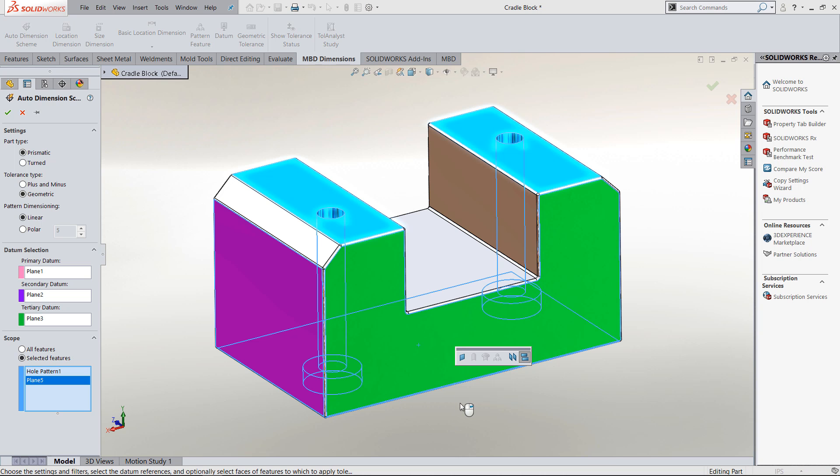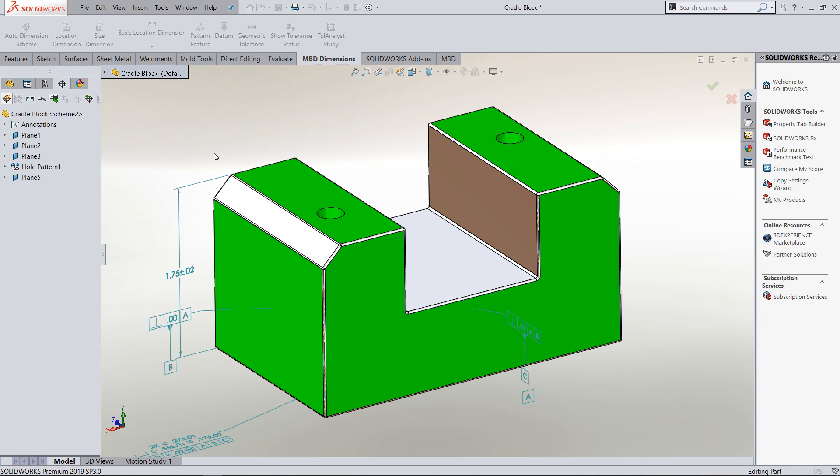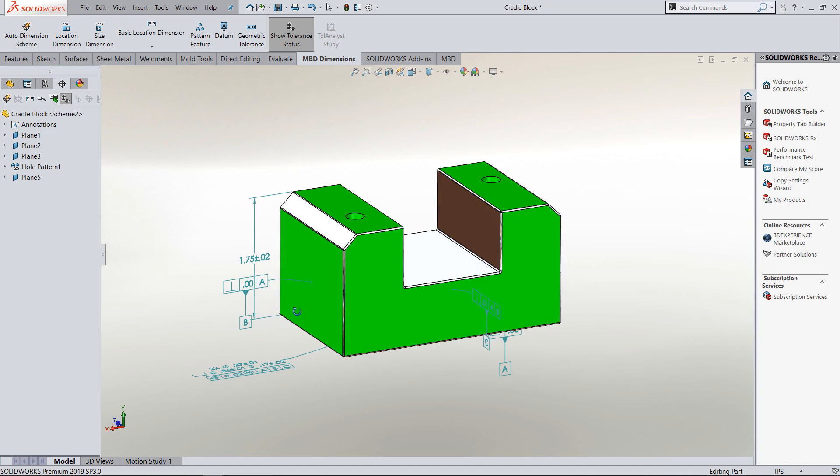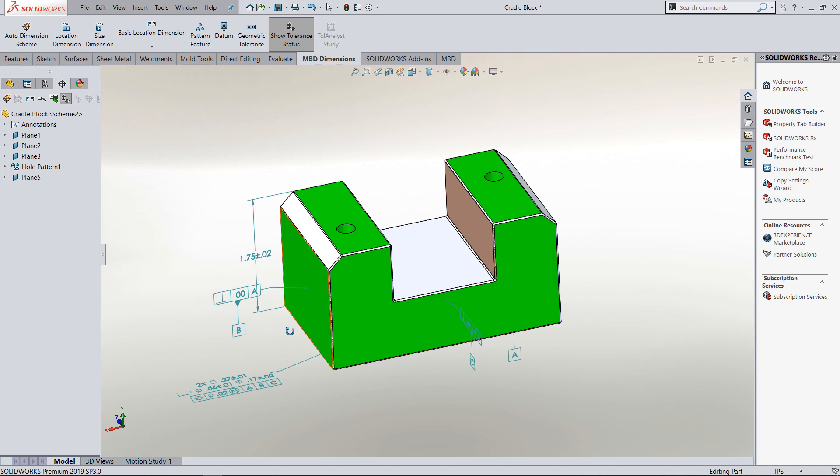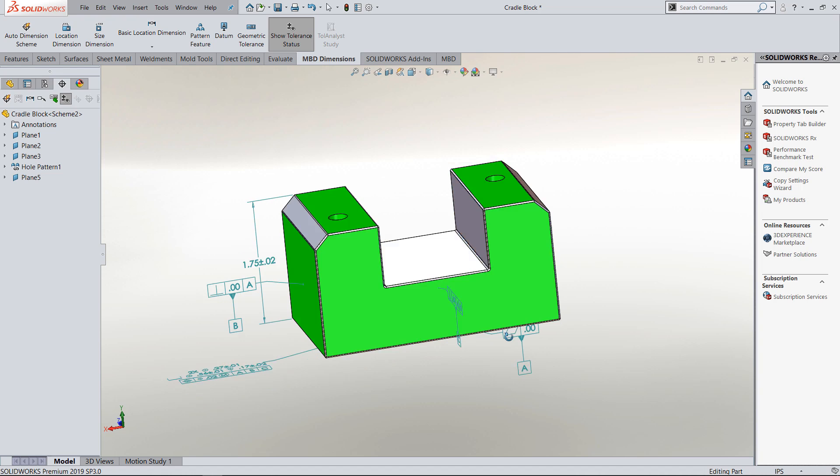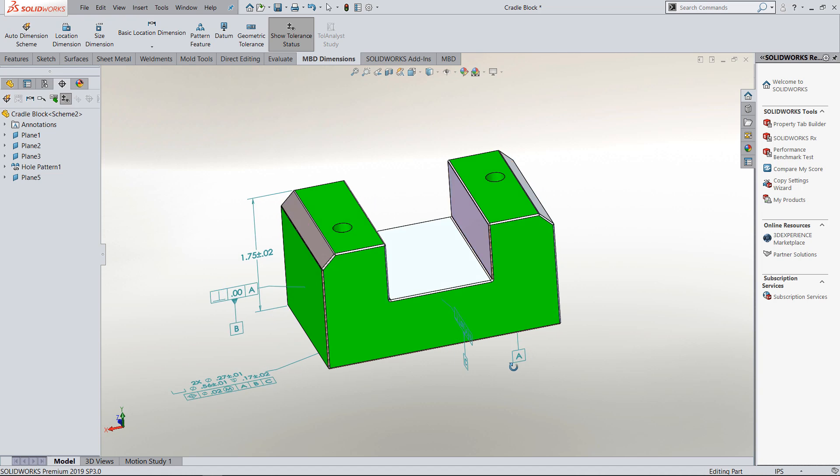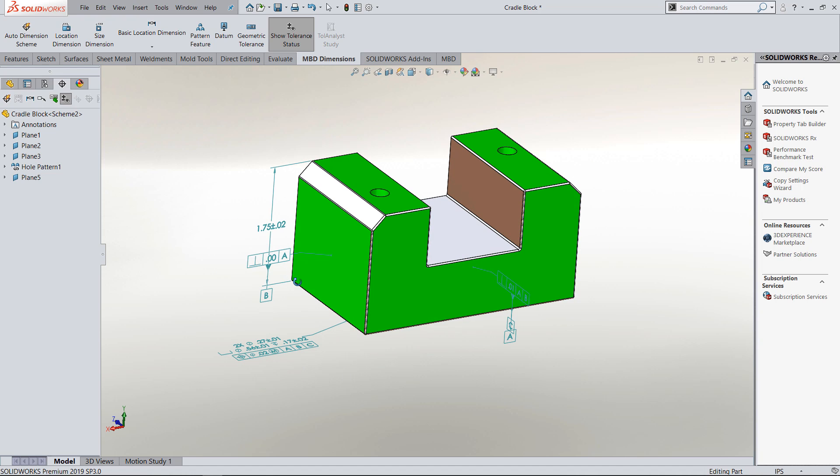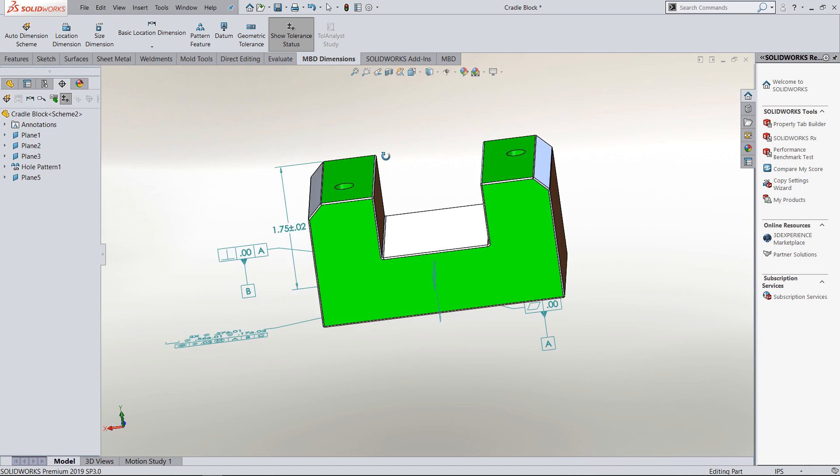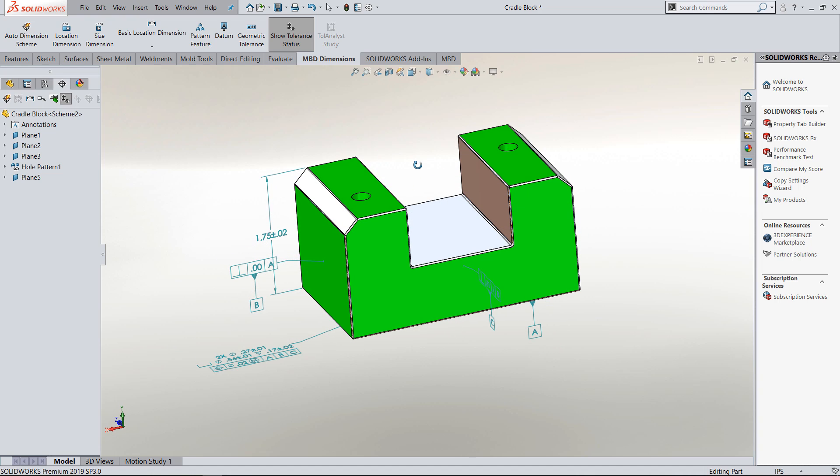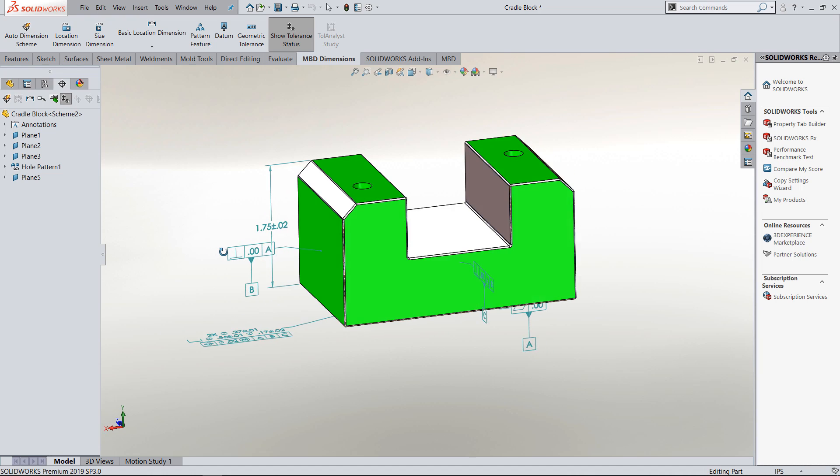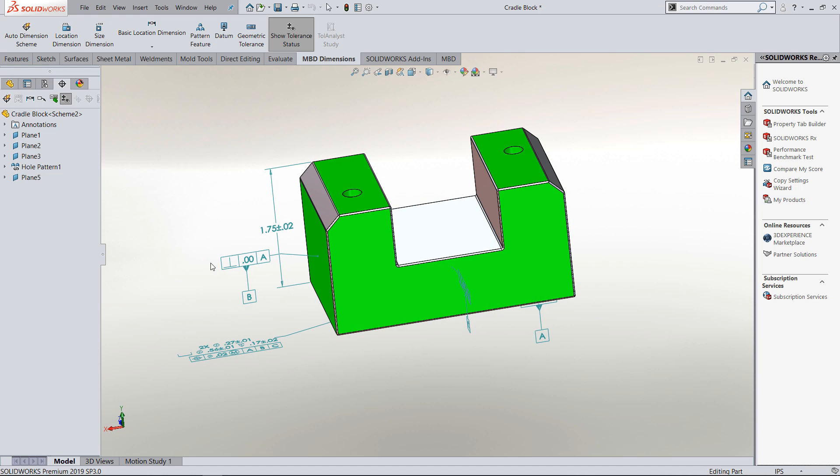From here we can go in and say okay to the dimensioning, and it'll go ahead and put the dimensions using GD&T. It's made my datums and it's placed dimensions, and it's turned my part surfaces green that have been fully dimensioned. If I want to turn that off, I can come over to the show tolerance status and turn that on or off.